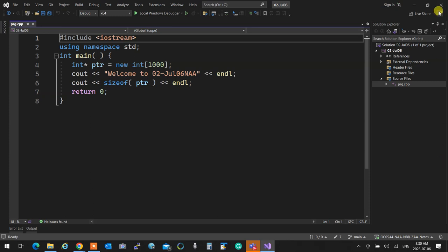When an object is assigned to another object, the assignment operator is called. Assignment operator is the only operator you cannot overload as a helper — it must be a member. Every single operator you overload, you must make it a member unless you can't. Never use helpers — helpers are against object orientation. Only use helper functions when you have no other way, or you've been instructed to do so in a test.